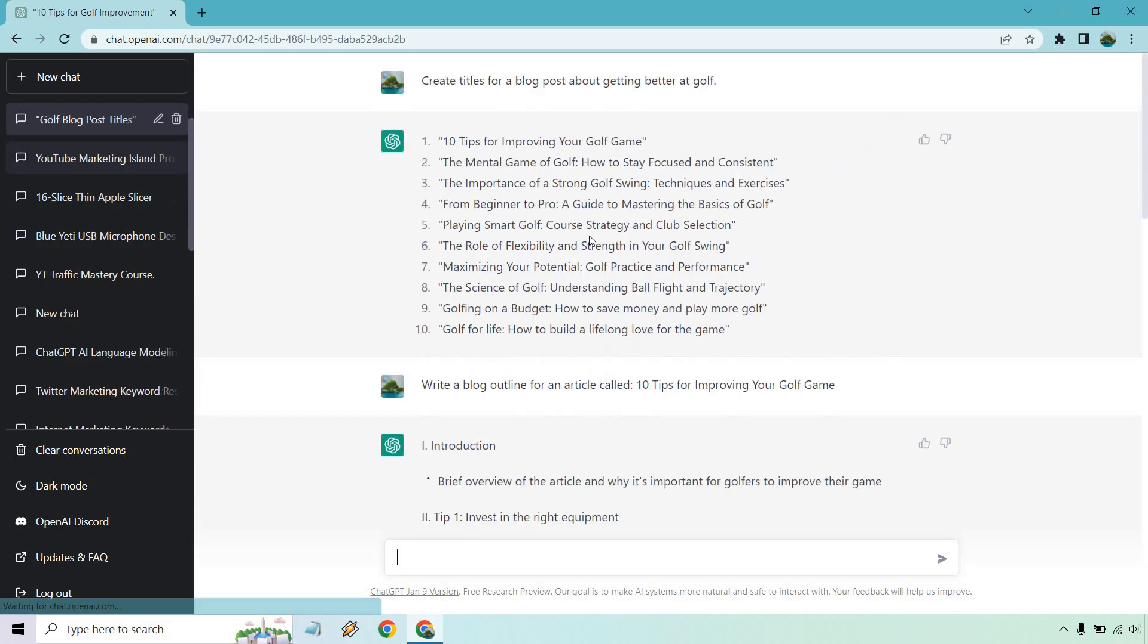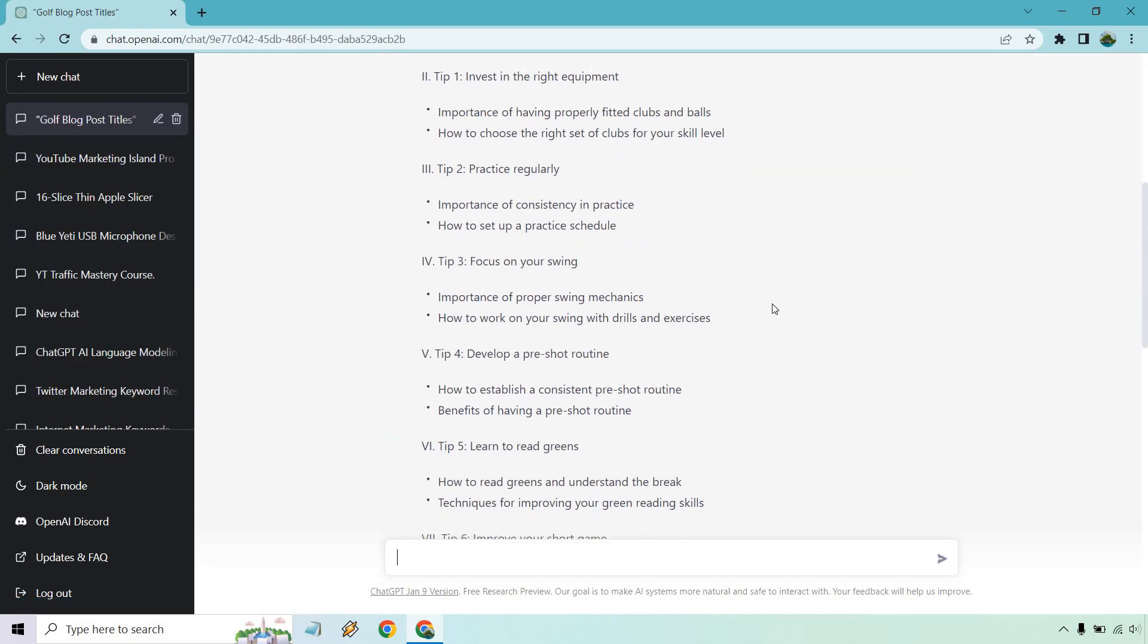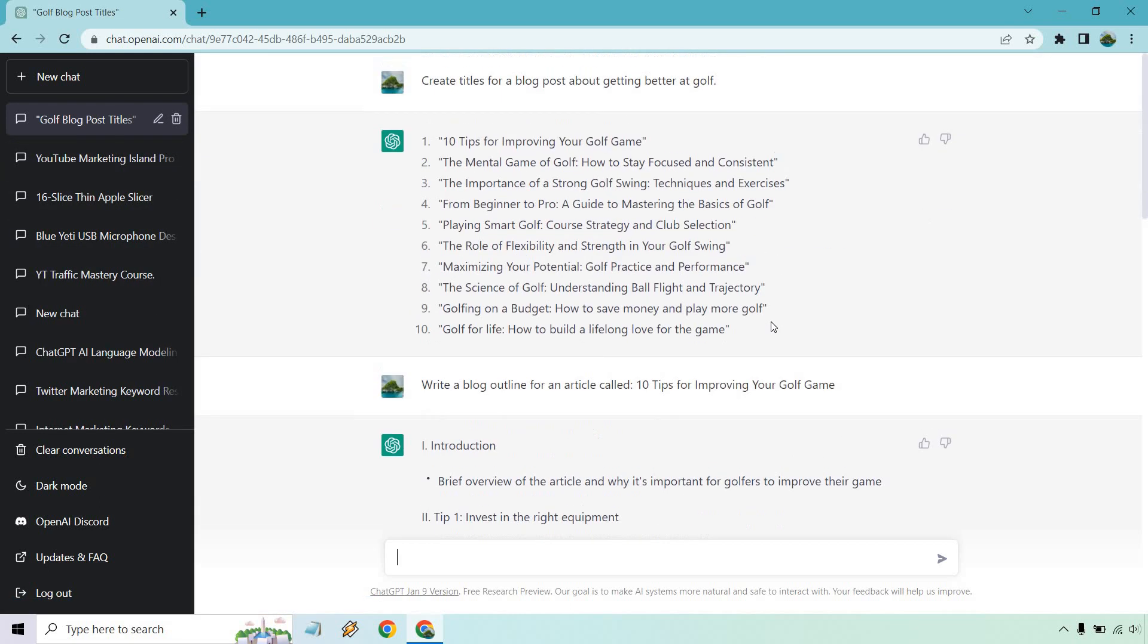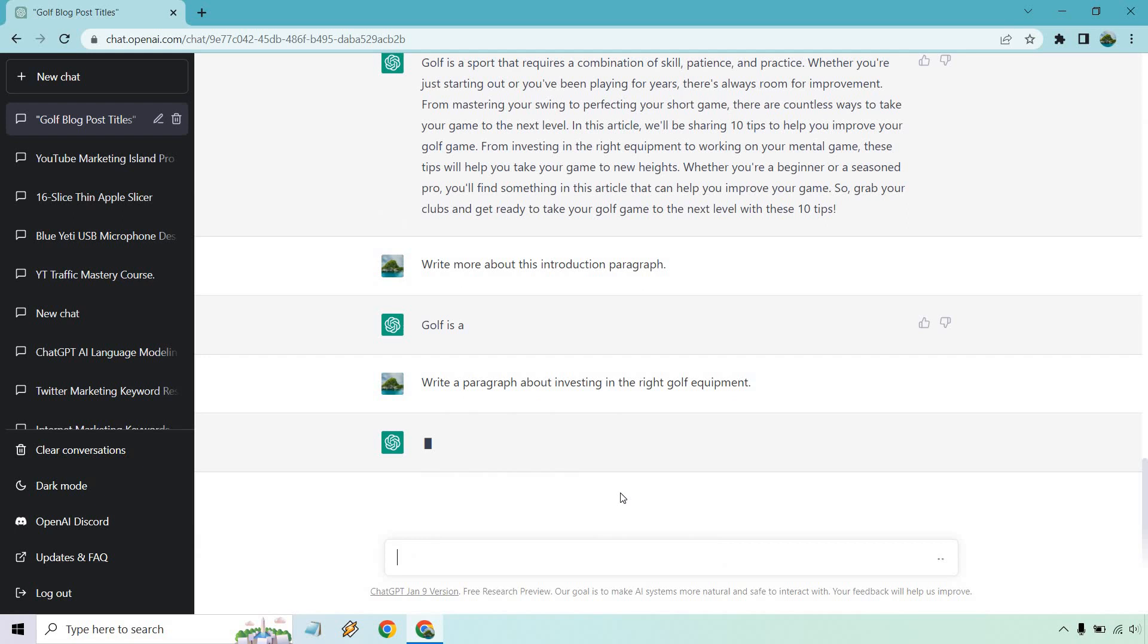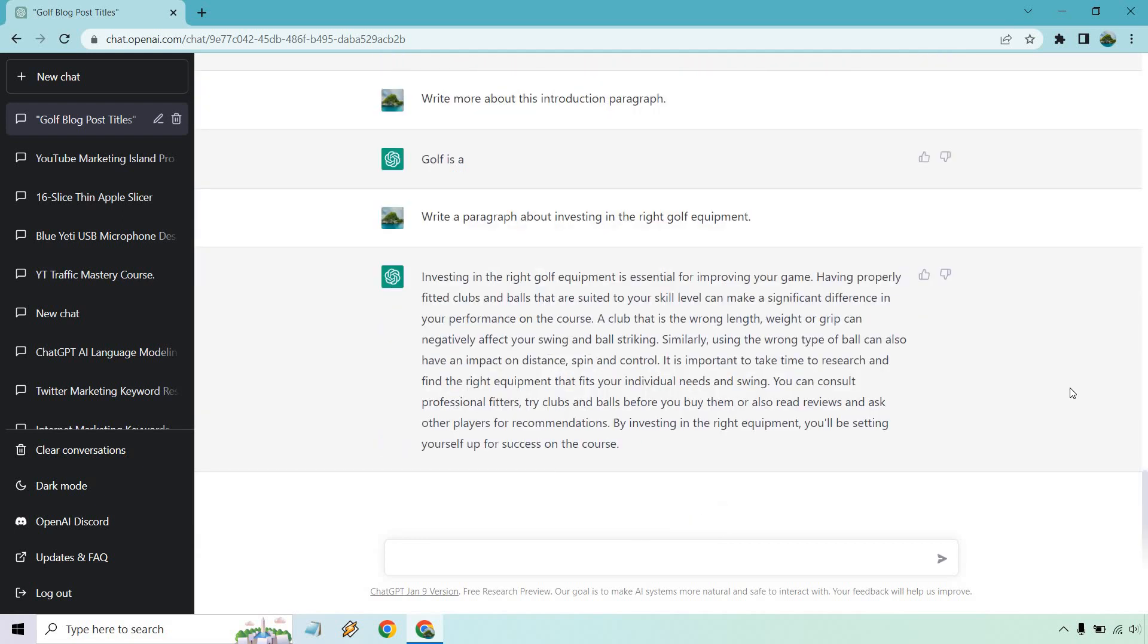Let's go back to the blog post originally. And what we can do for our next tip is that you can write paragraphs, whether you knew that or not. So invest in the right equipment. So let's write more about this. Write a paragraph. So I put write a paragraph about investing in the right golf equipment. All right. And as I talked about with my tip, not only can you write a paragraph,